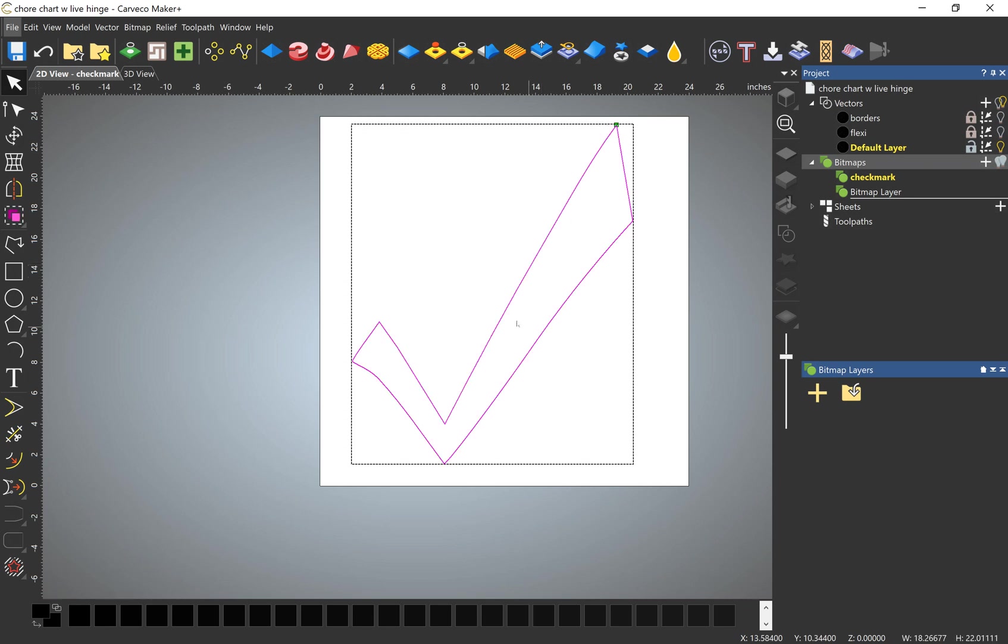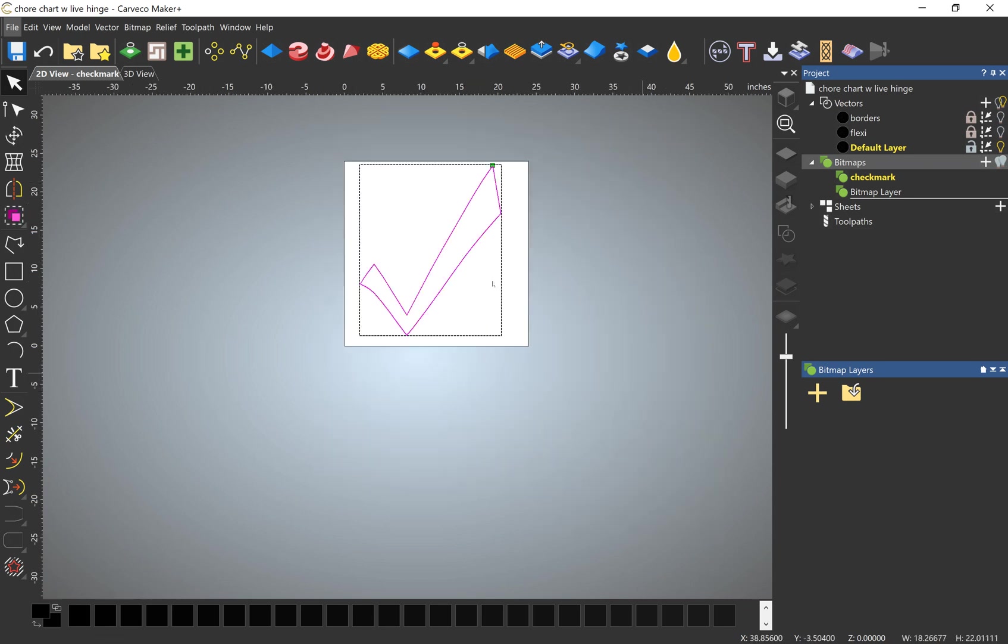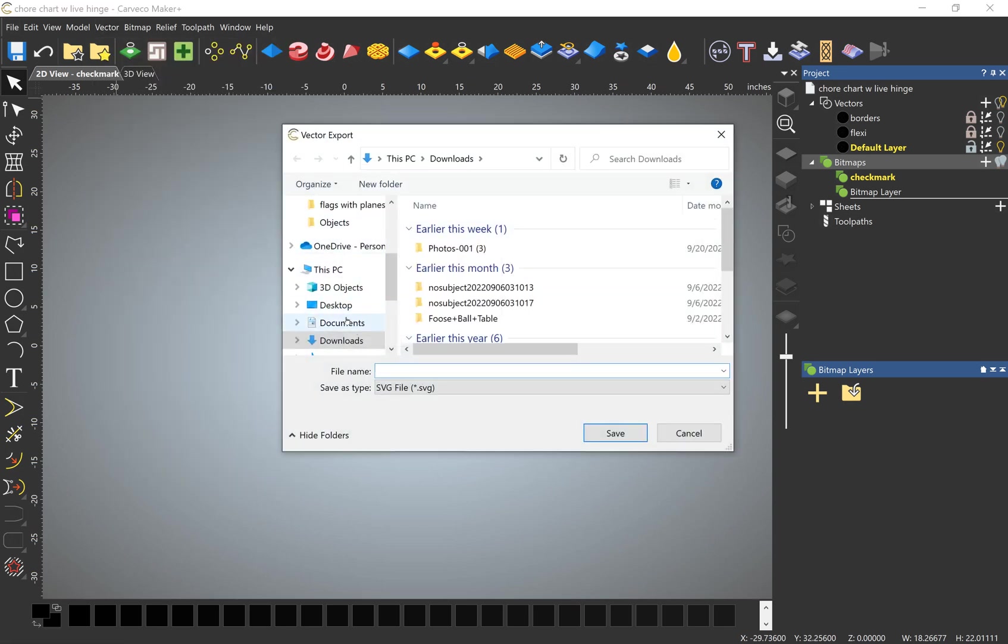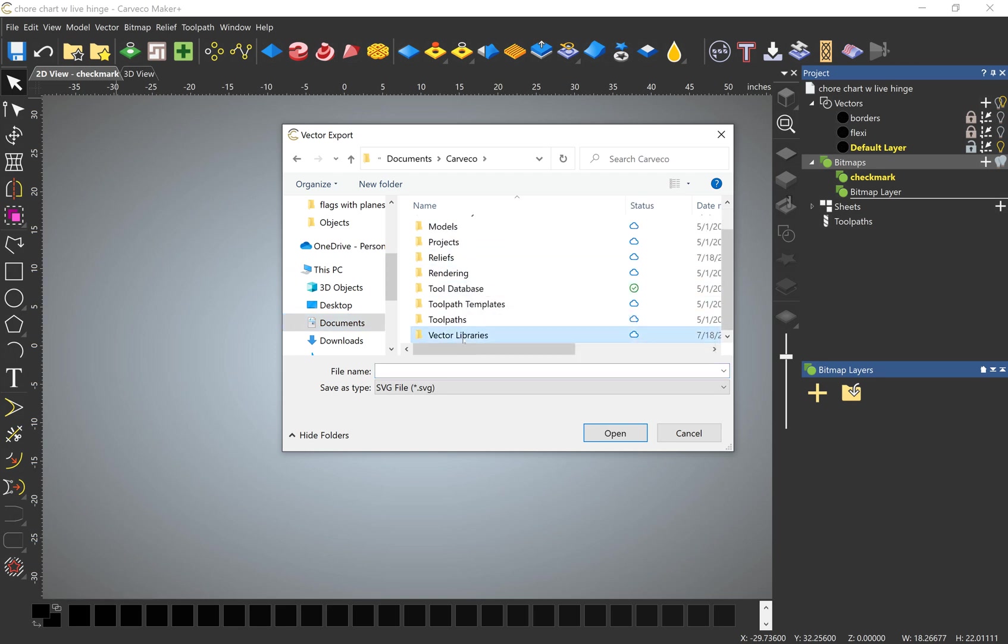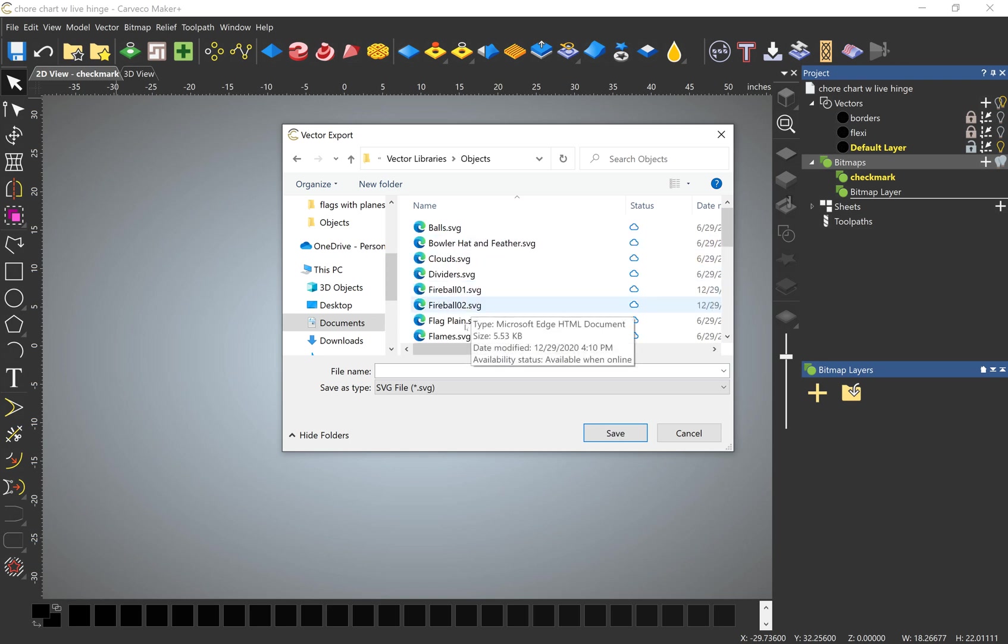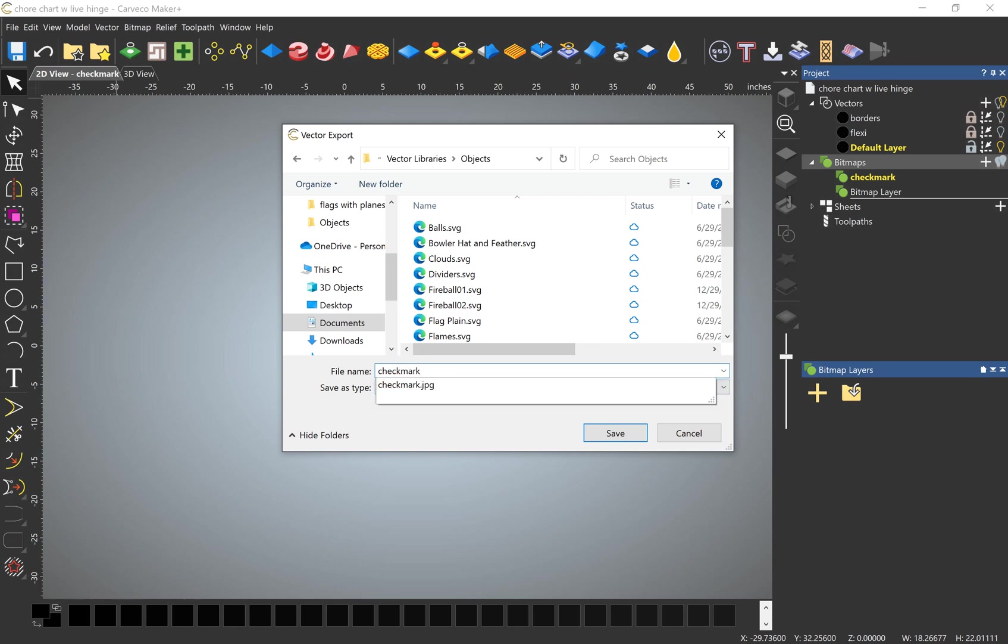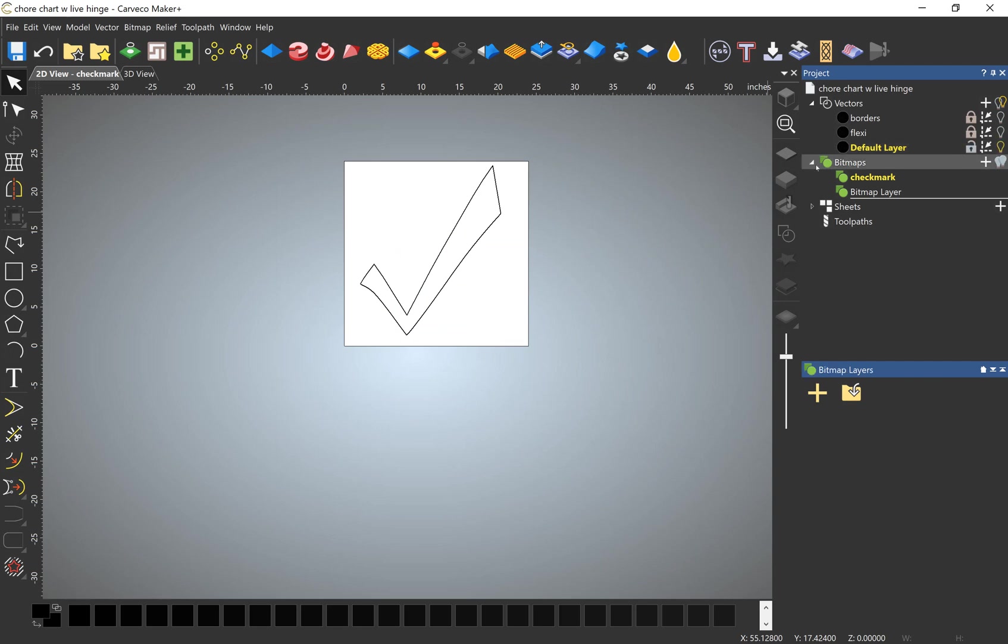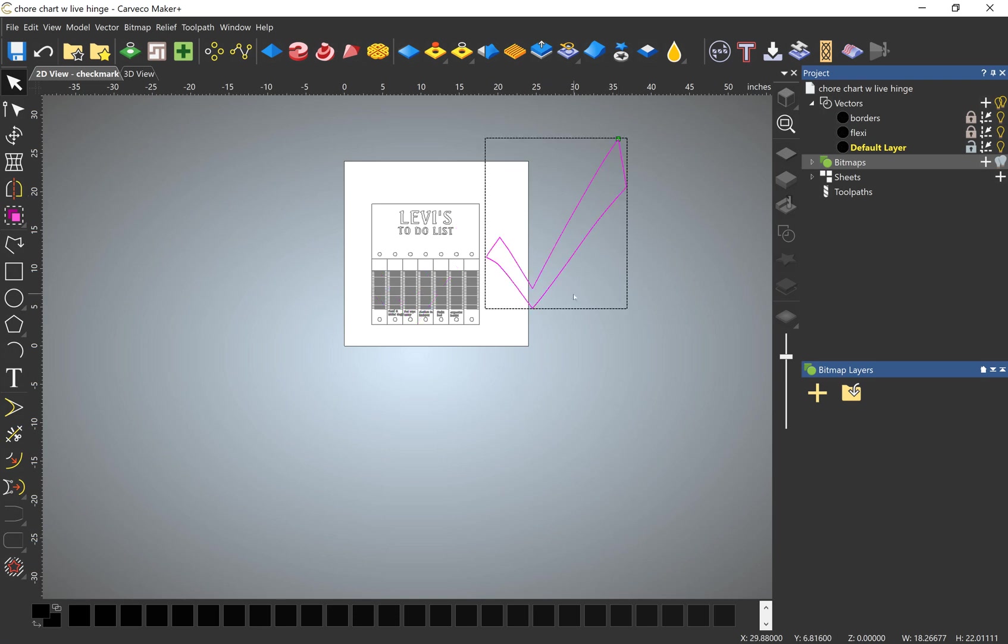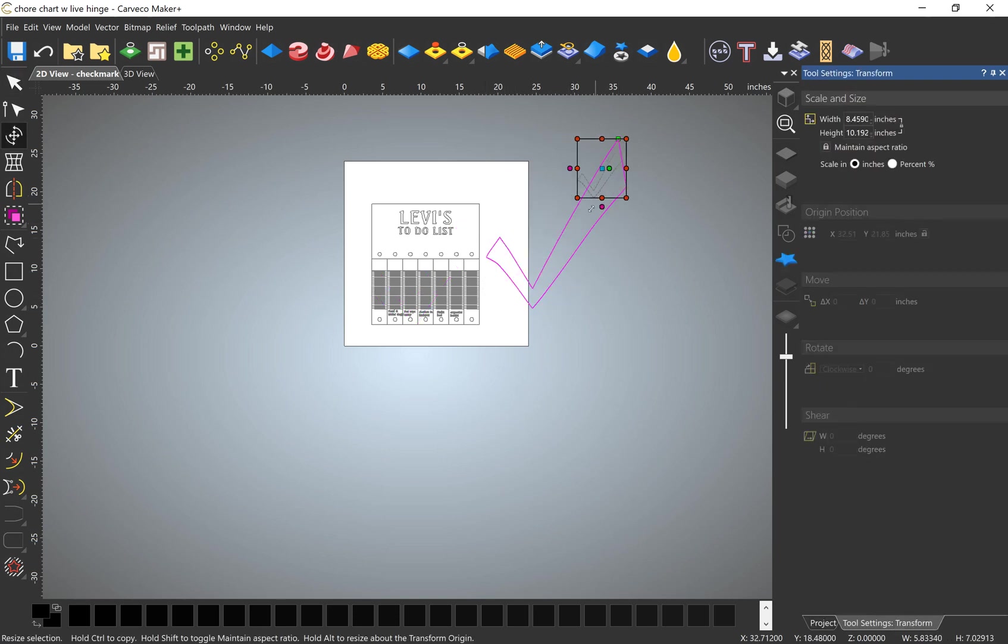So now I'm going to save this checkmark. We can just highlight it, vector, export, and I'm going to save it in my Carveco library. So then that way it shows up in my vector library here under objects. And we'll call it checkmark. Cool. So now that's turned off. Now I can turn on my other stuff, and now I have my checkmark.